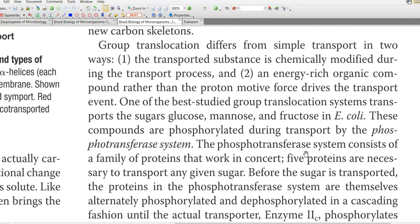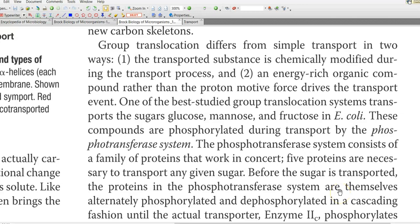First, the transported substance is chemically modified during the process of transport. For example, glucose taken in will be converted into glucose-6-phosphate, and fructose will be converted into fructose-6-phosphate. It will be modified and stored inside the cells. The second difference is that energy for this process is obtained not from ATP or a proton gradient, but from certain energy-rich organic compounds produced by the cells, such as phosphoenol pyruvate formed during glycolysis, which serves as the energy-donating compound for this transport system.